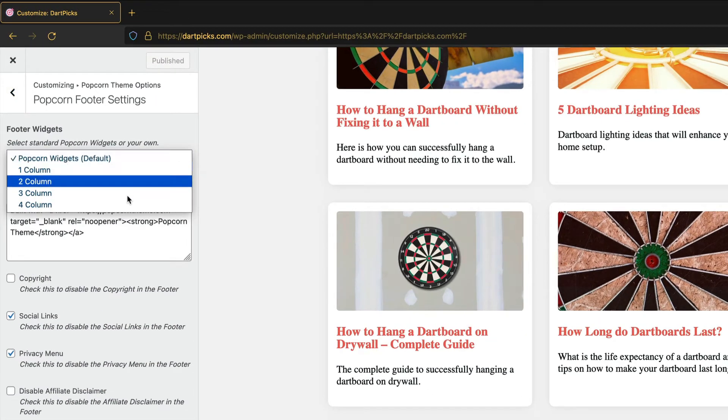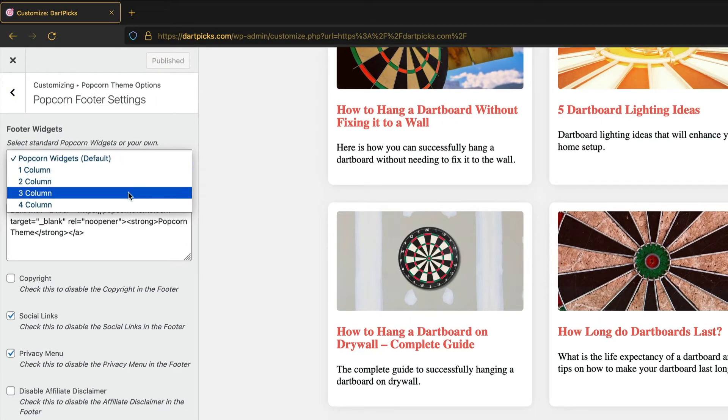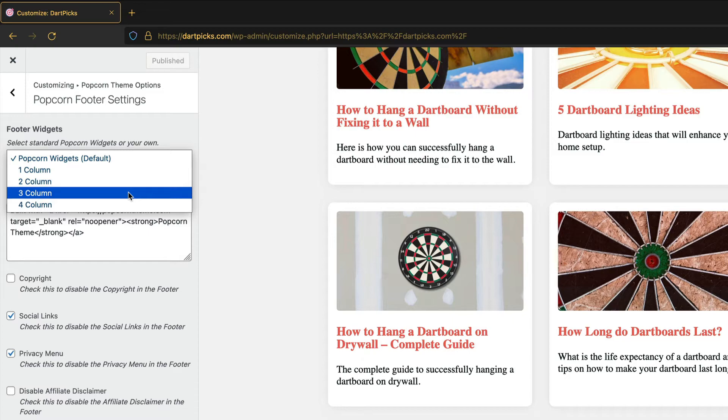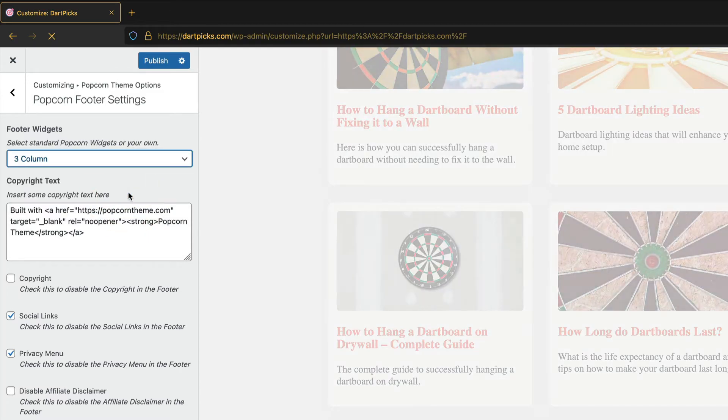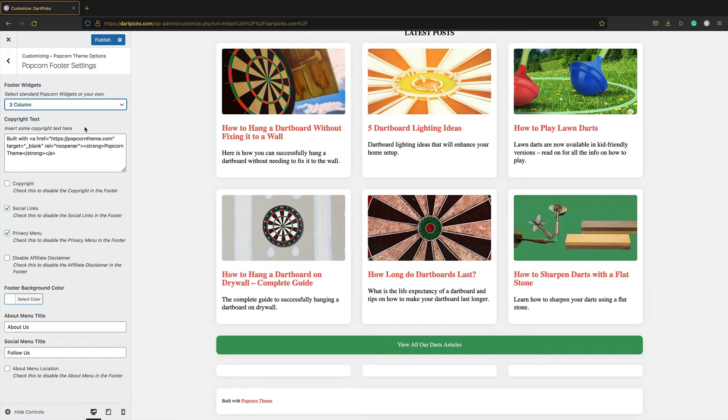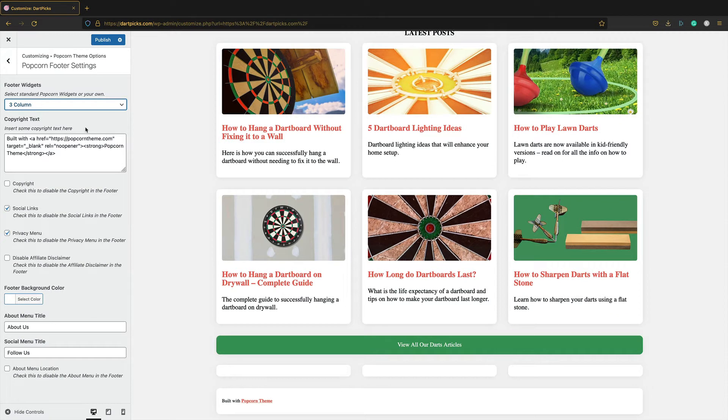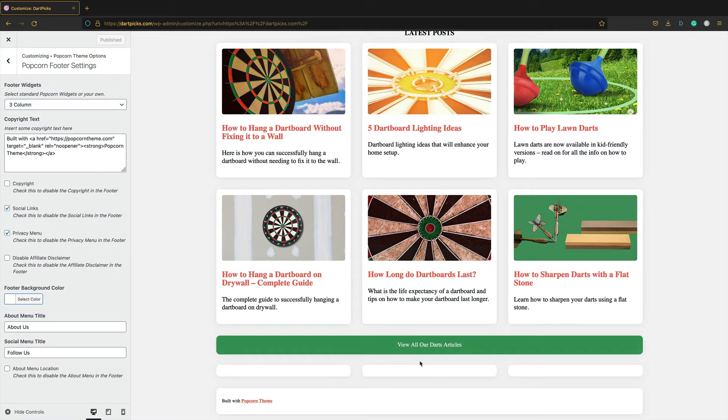I'm going to change this to the number of columns that you want. I'm going to go for a three column. I think three column will be fine. Let's publish. Now we just need to add some widgets.